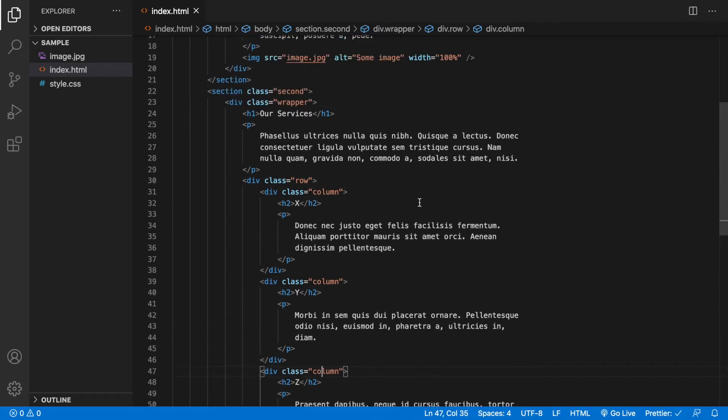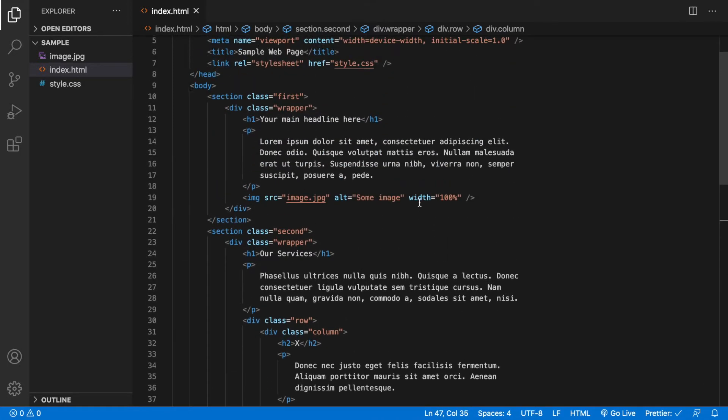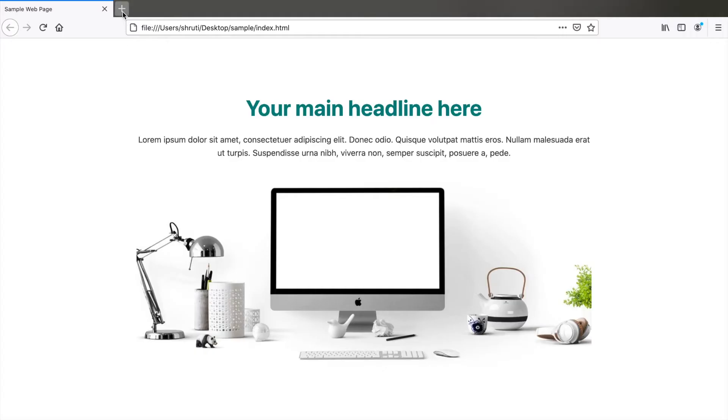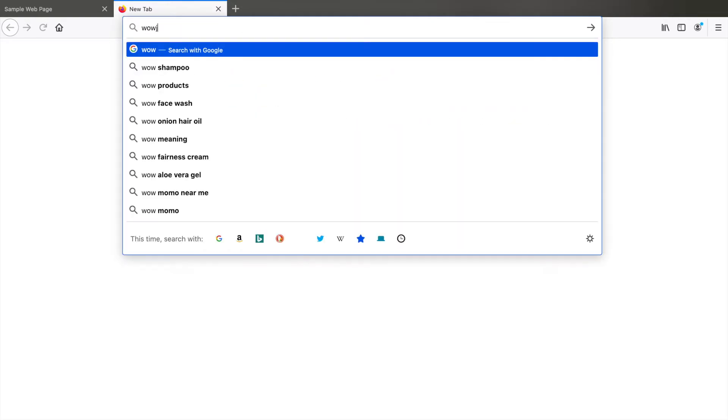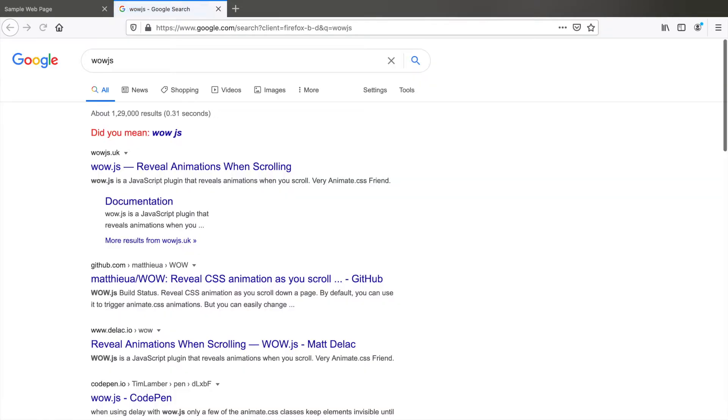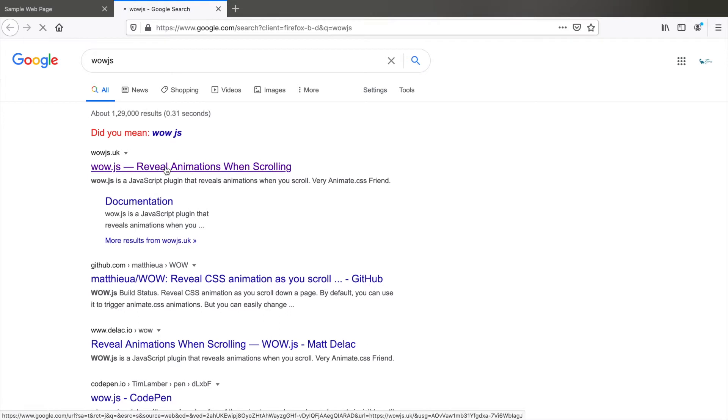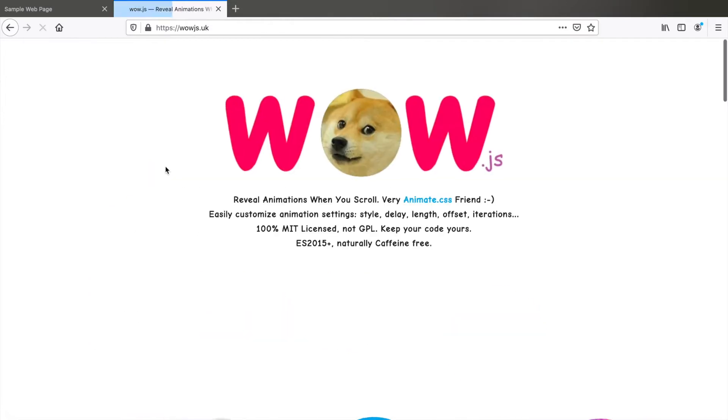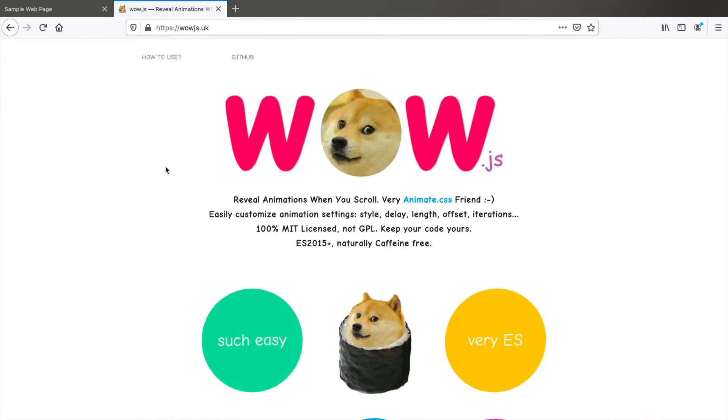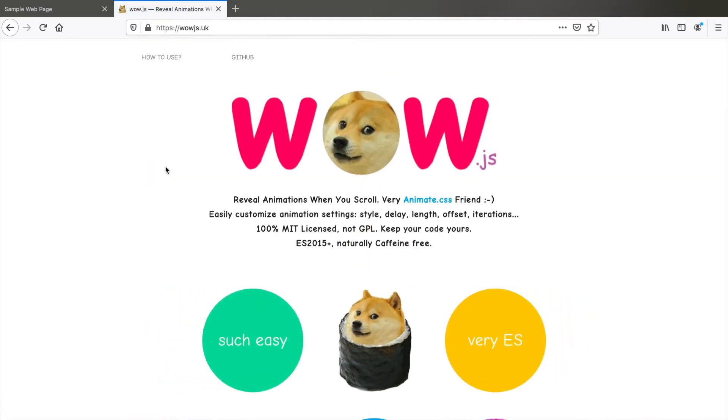For the animations we make use of a library known as WOW.js. So search for WOW.js, here it is. Let's quickly go to how to use.